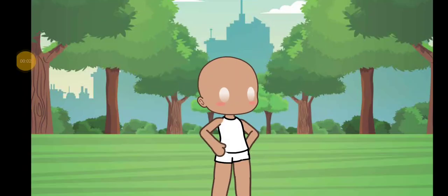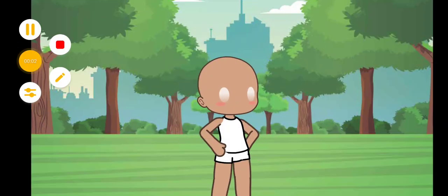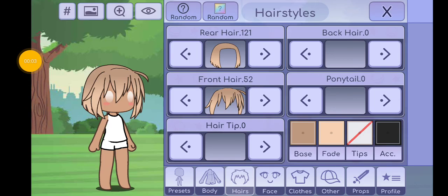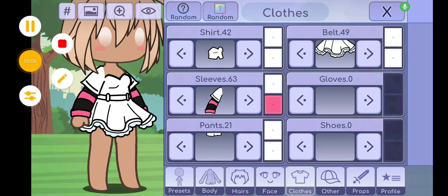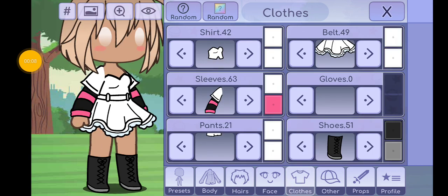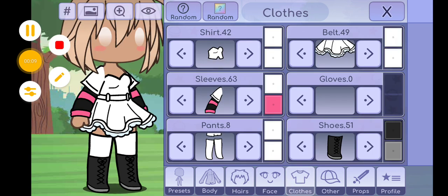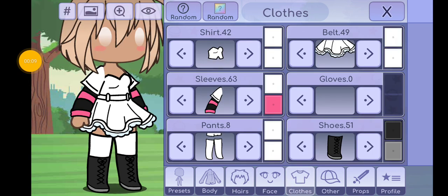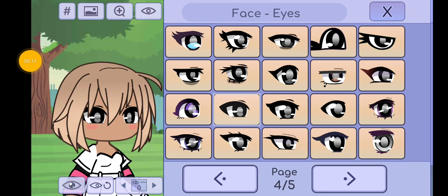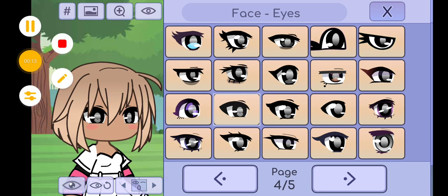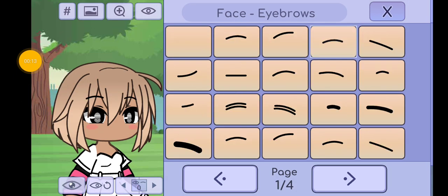Free outfit ideas! This is the hair. These are the clothes. These are the shoes and these are the socks. These are the eyes. My brows are just normal.